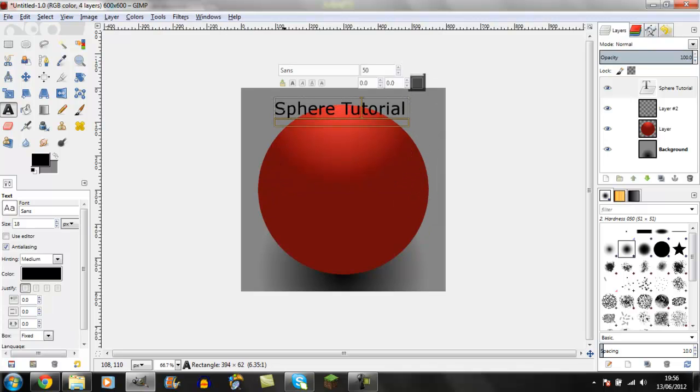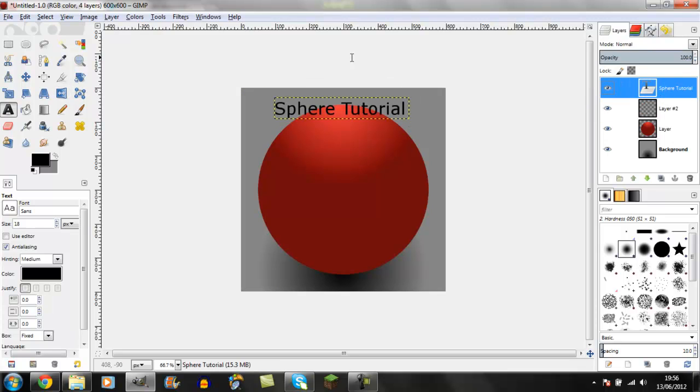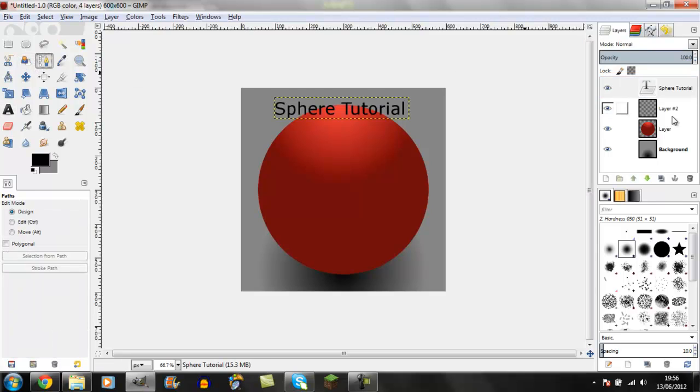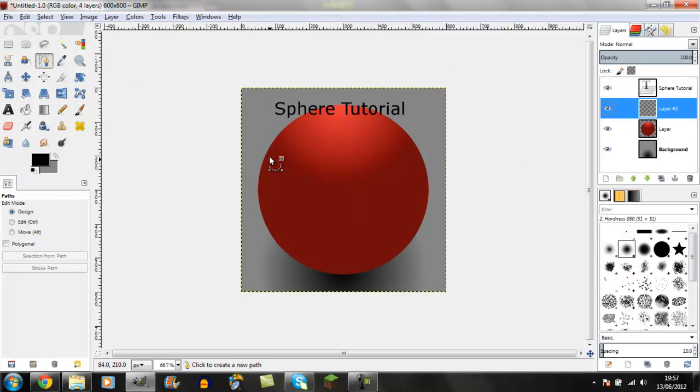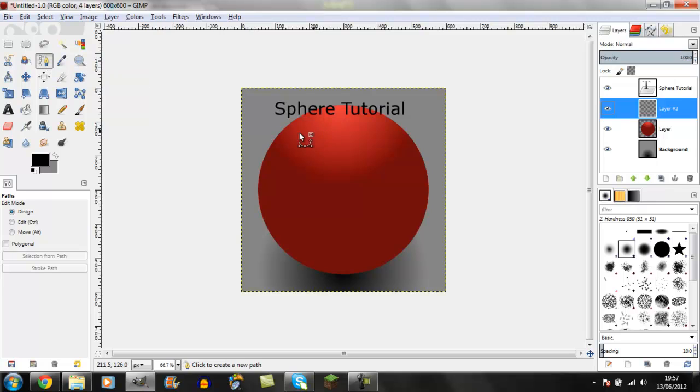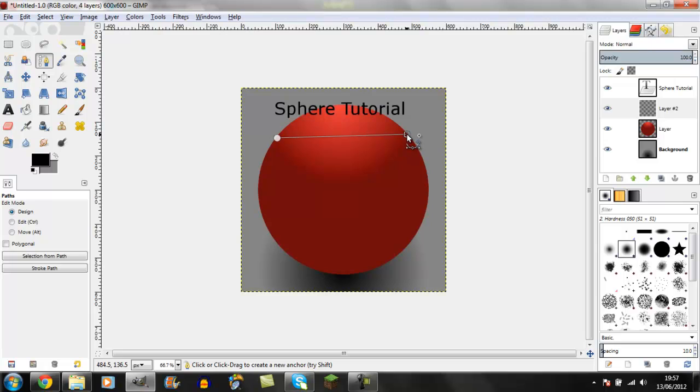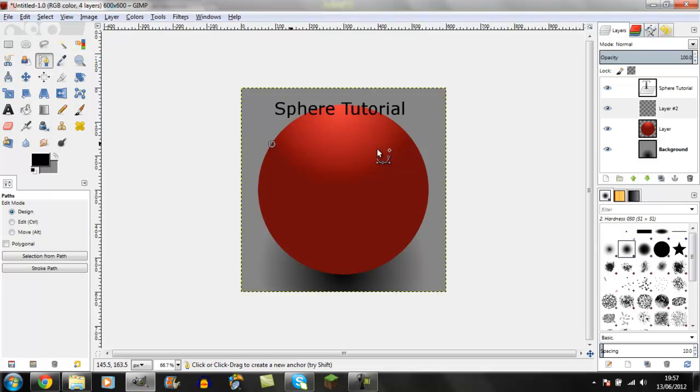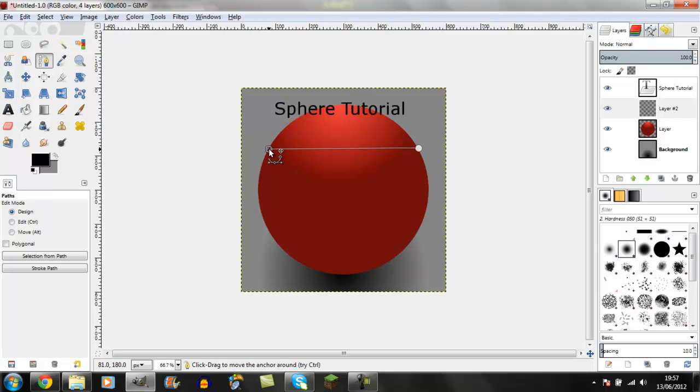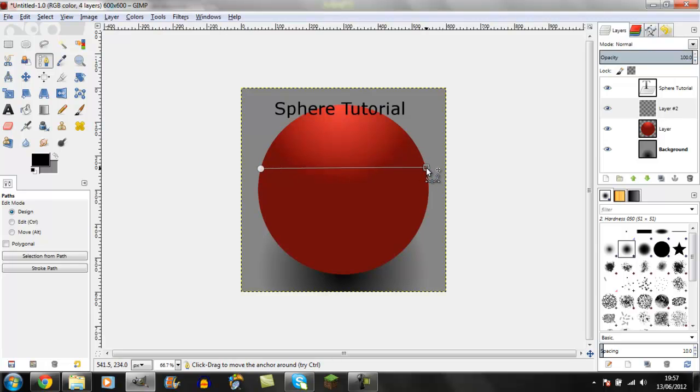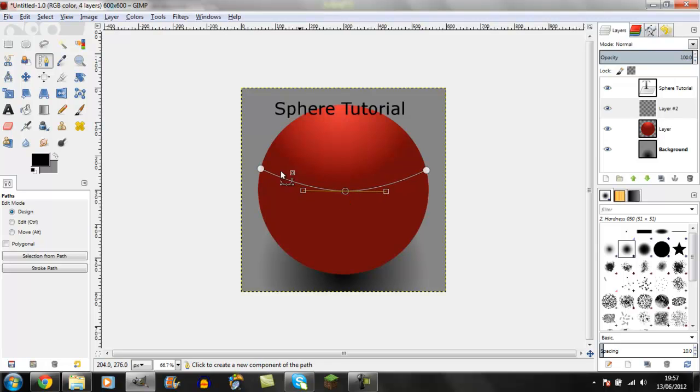Get the path tool, which is about the middle of the second row. Place a point on one side, then another on the other side. You can move them if needed. Hold Shift, grab the middle, and pull it down a little bit so it looks like it's curving around the orb.